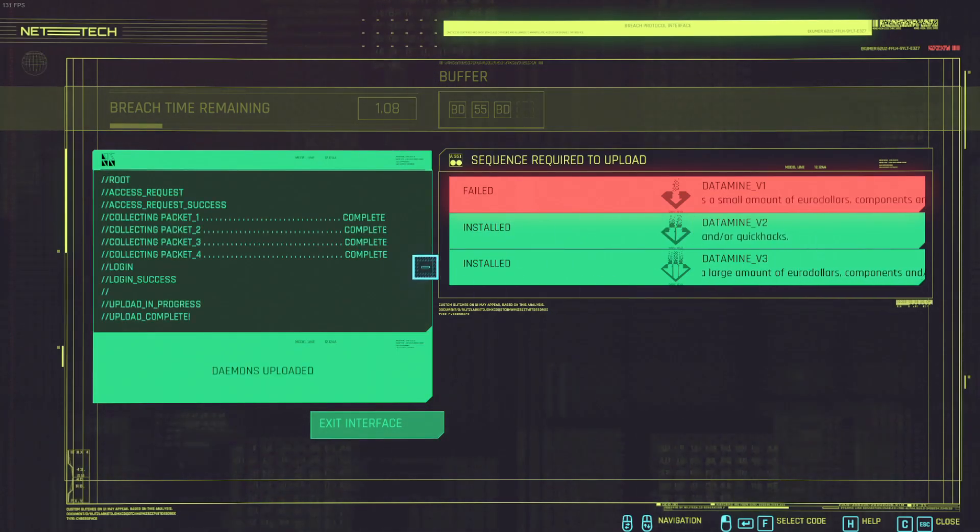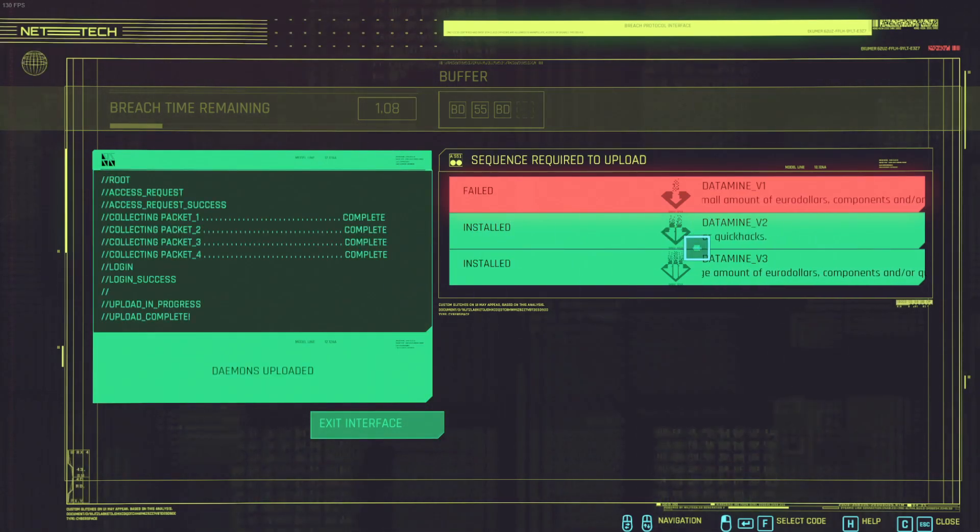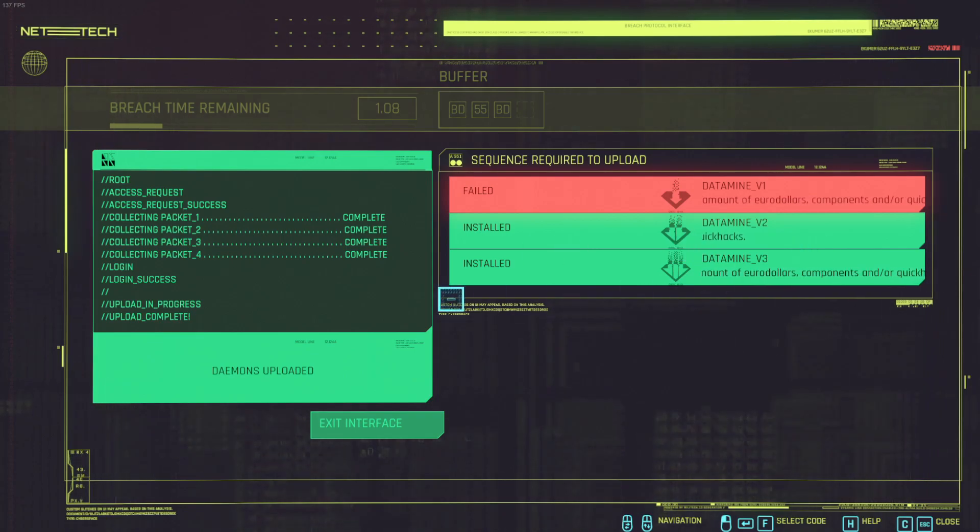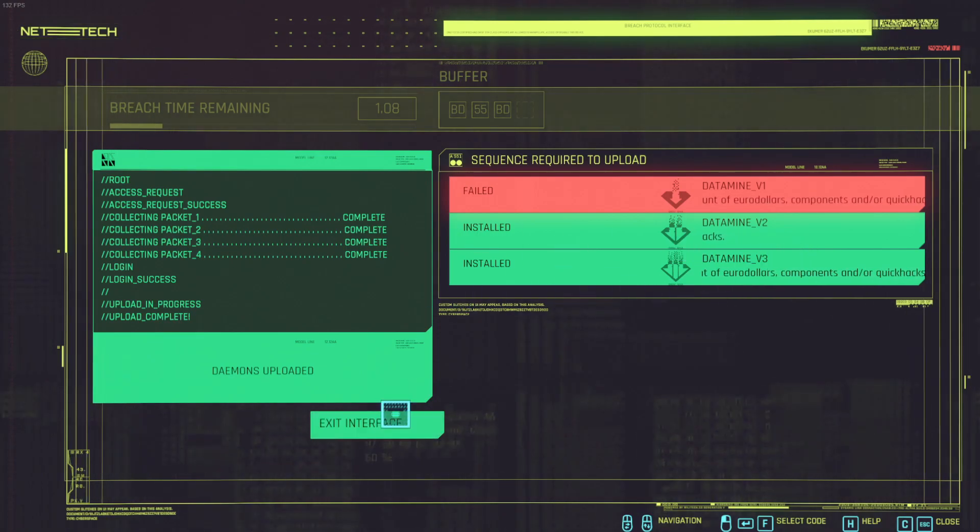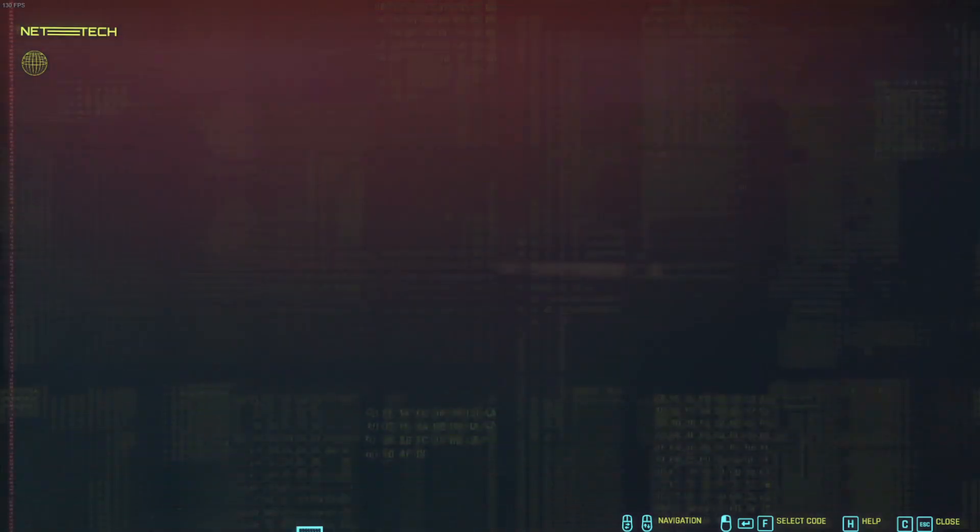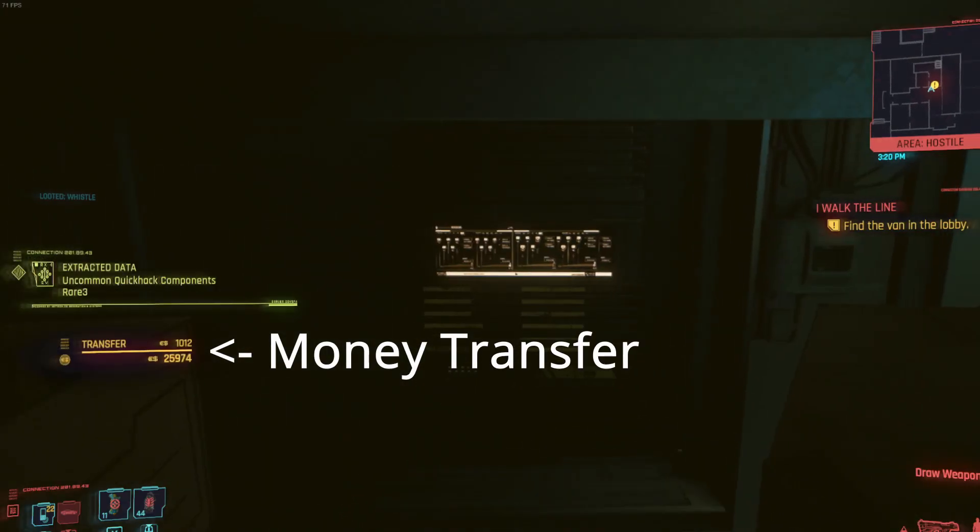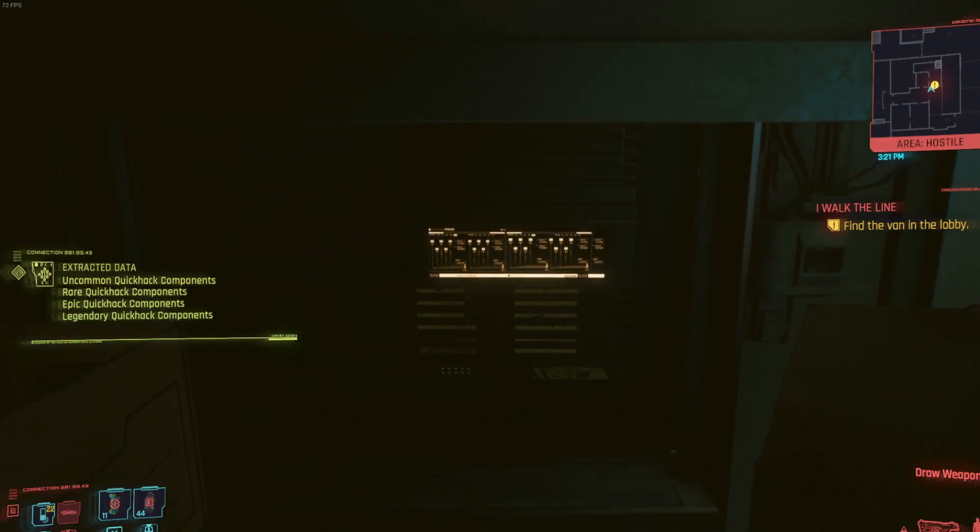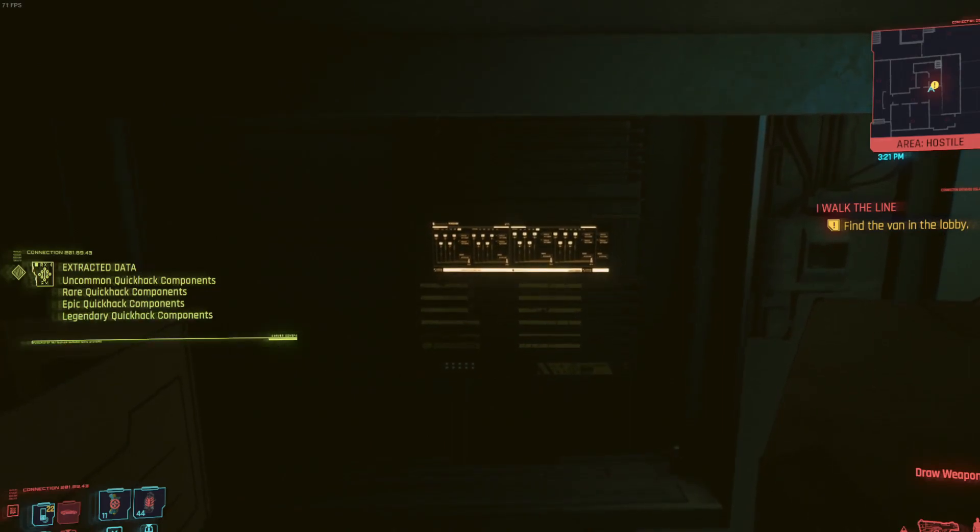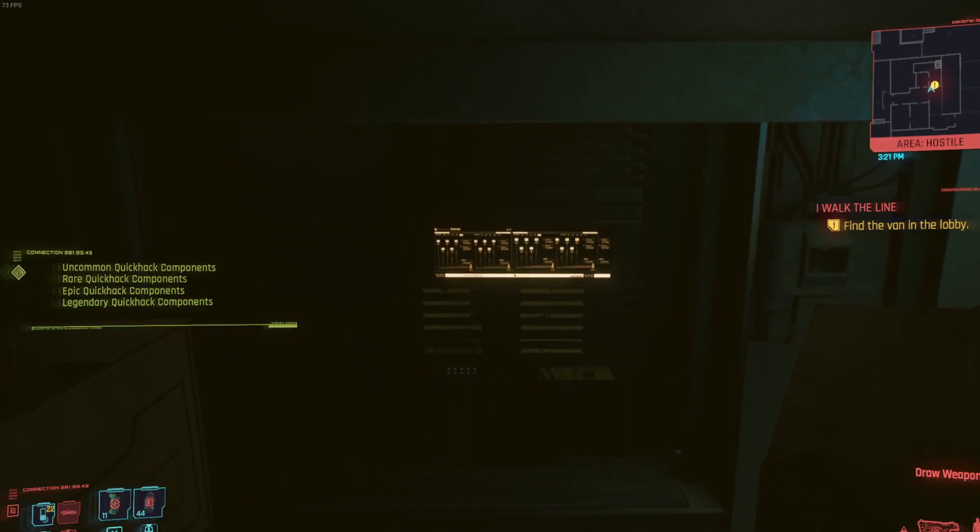As you see I installed two data mine protocols here and I got some money. You see how much money is on the transfer on the left screen, you just saw it.